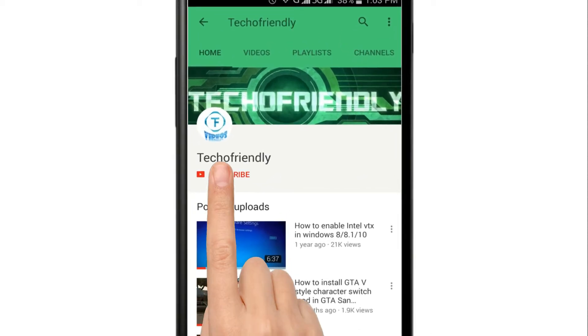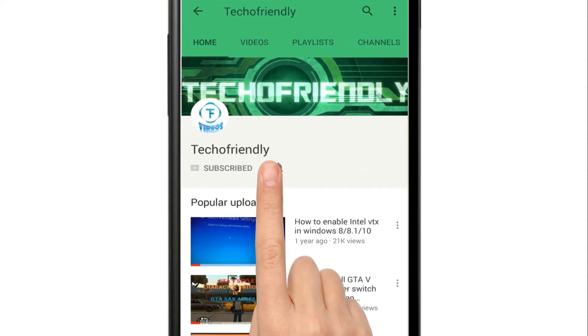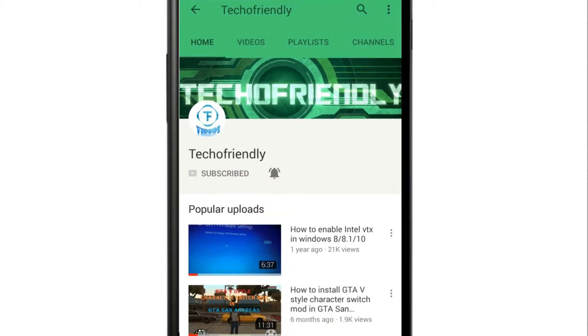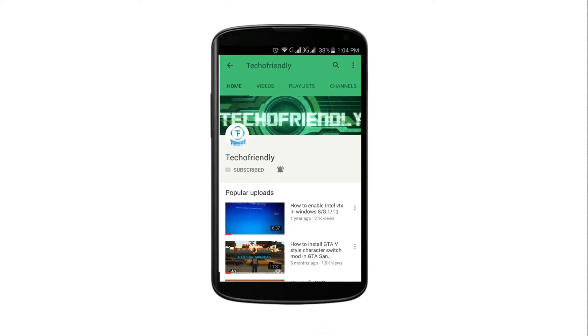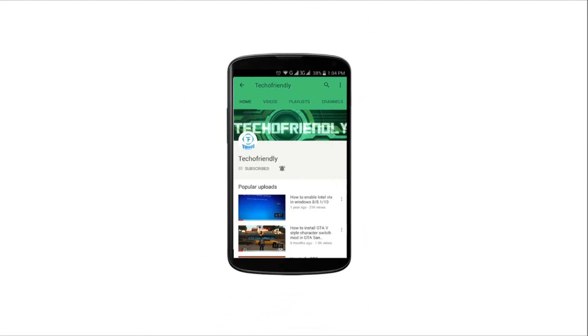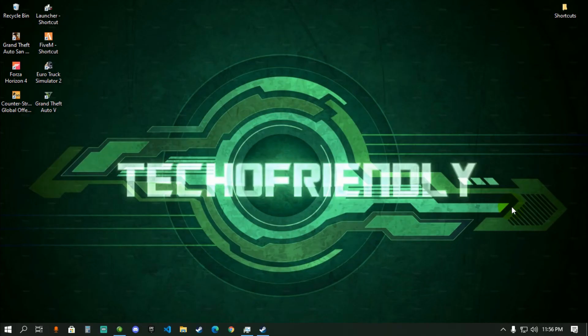If you haven't yet, subscribe to my channel and press the bell icon so you never miss a video. Welcome to Tech of Friendly — today I'm going to show you how to fix a very common Steam-related issue that many of you might be facing.